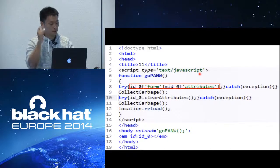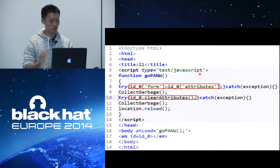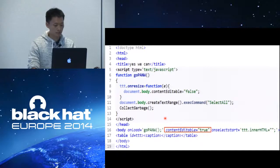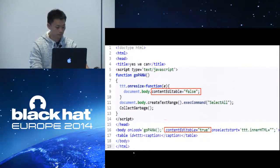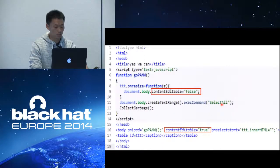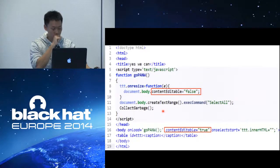Here's an example: first we set an attribute with a value, then we change it again with clearAttribute — we simply clear it. Another example: we set contentEditable to true in the static part, then change it to false in the dynamic part. In the static part we have a table and a caption. During onunload, we execute a selectAll command. This selectAll triggers onselectstart in the static part, which clears the innerHTML of the element. Then we execute the HTML and use contentEditable false to trigger the problem.